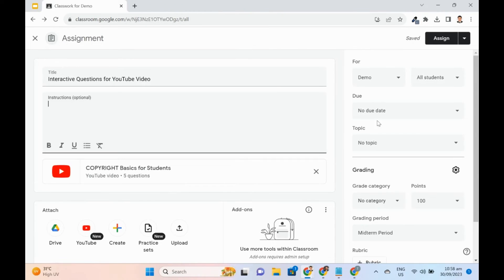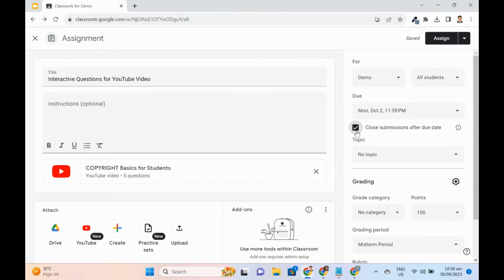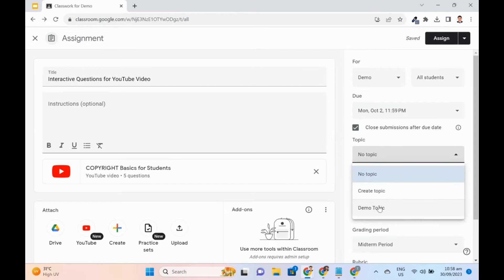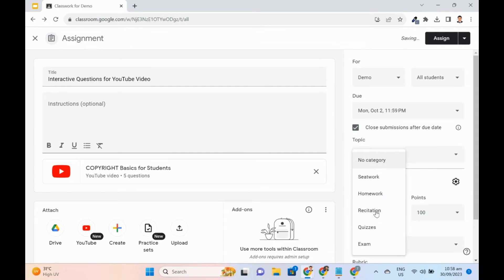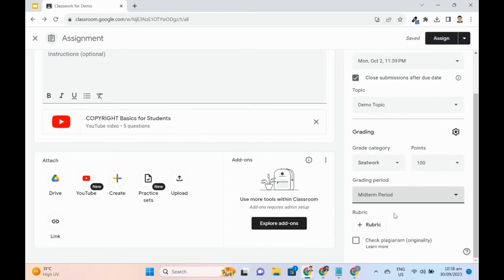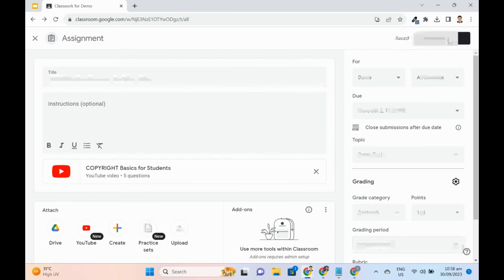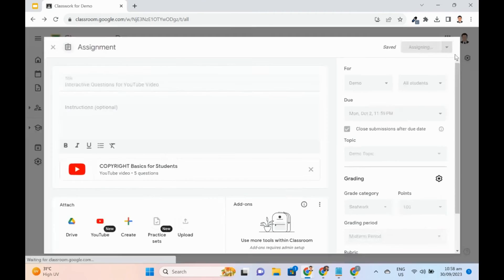The teacher can set the due date and time. May also close submissions after the due date. Assign to what particular topic, what grade category, for how many points, and in what specific grading period. Click Assign.